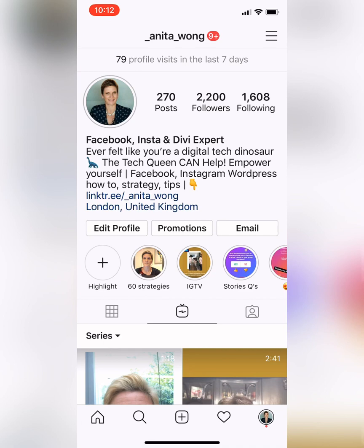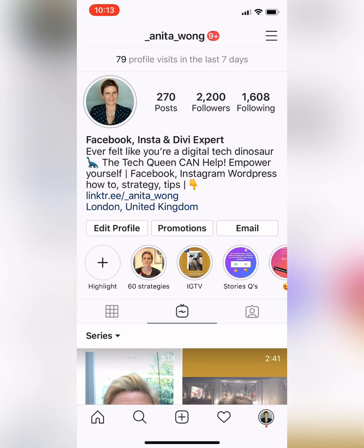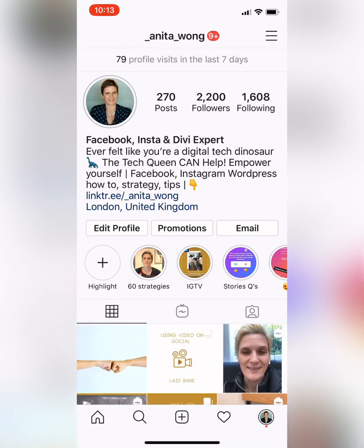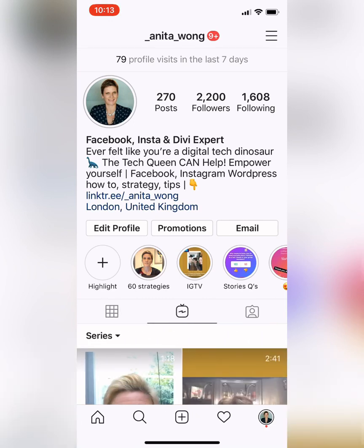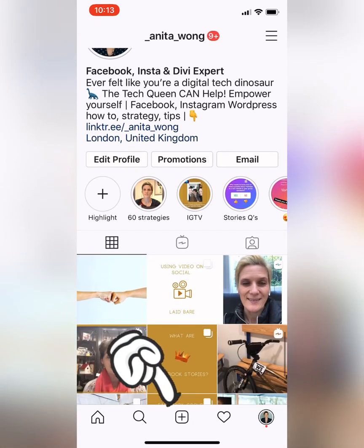Here I am on my profile. We go to the home section and normally up here on the right-hand side there is the IGTV sign — it's not there anymore. So we go back to your profile and you have your feed, your Instagram TV, and your tagged items. You need to now go back to your feed and press the plus sign.